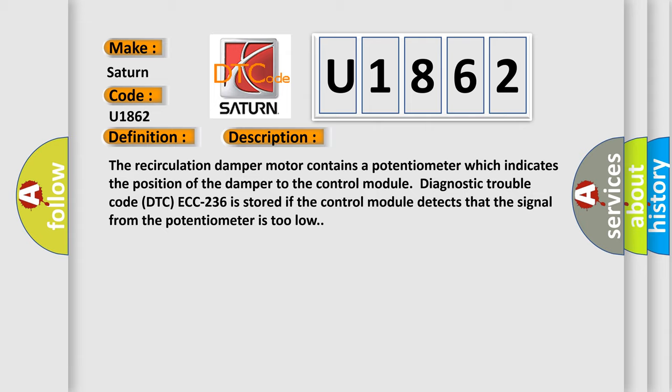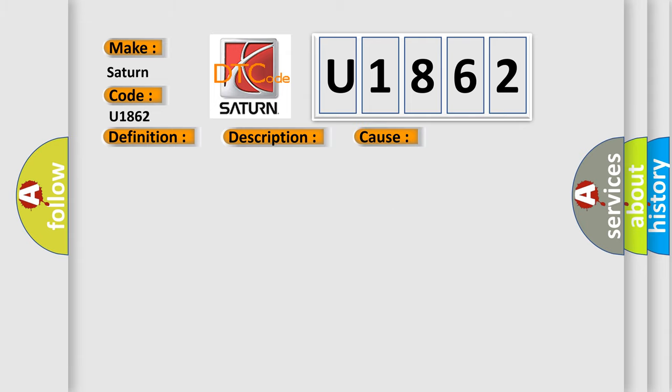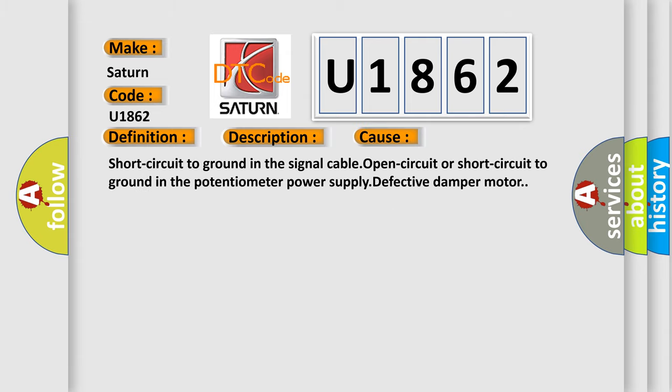This diagnostic error occurs most often in these cases: short circuit to ground in the signal cable, open circuit or short circuit to ground in the potentiometer power supply, or defective damper motor.